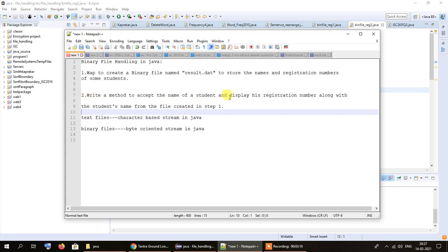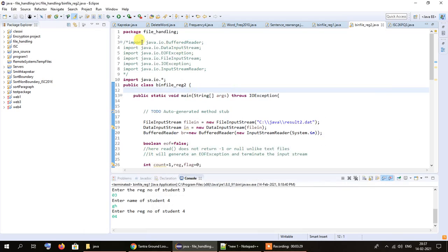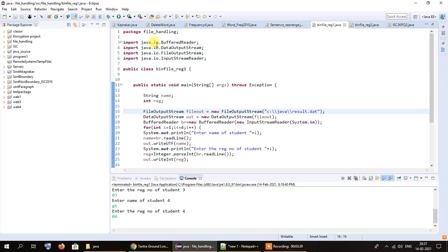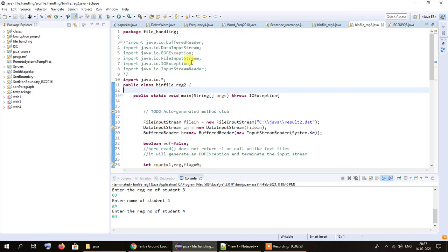We will have to read through that file, accept the name of any student from the user, check whether that name exists, and if it does print the registration number along with the name. These are the packages and classes we need to import. In the previous program we imported BufferedReader, DataOutputStream, FileOutputStream, and InputStreamReader. In this program instead of FileOutputStream we will be using FileInputStream, and we are also importing DataOutputStream, EOFException, IOException and InputStreamReader.